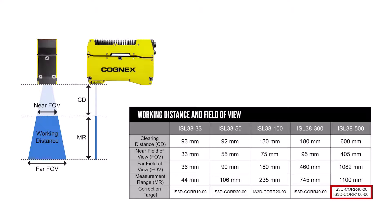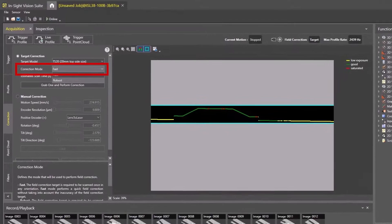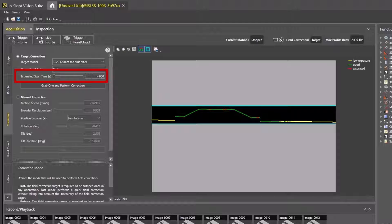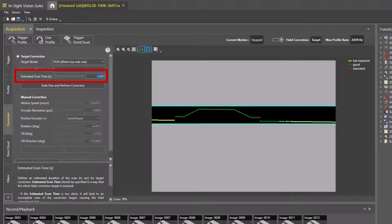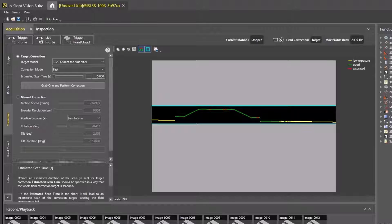Select the Fast Correction mode. Set the estimated scan time parameter to the estimated duration of one pass over the target model. Cognex recommends four to five seconds for the 20mm target model. Click the Grab and Perform Correction button and start to move the correction target across the laser.